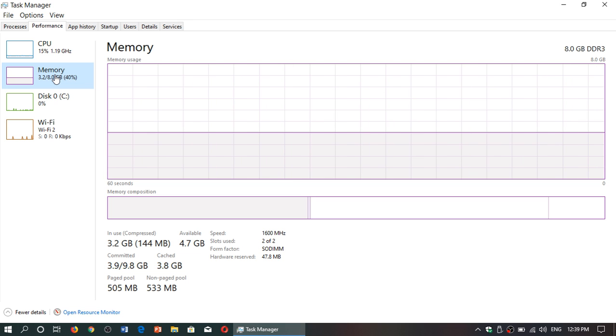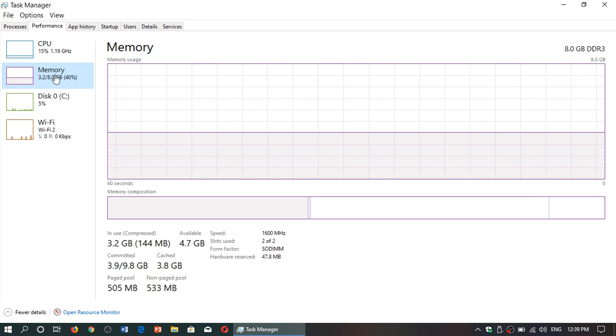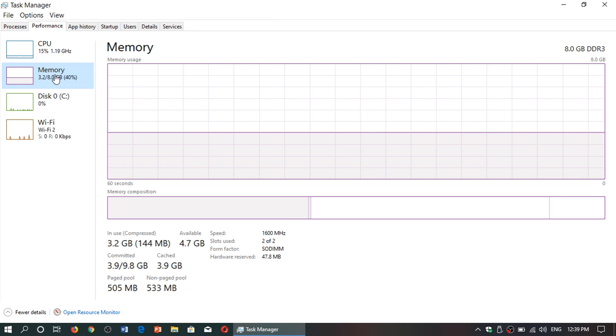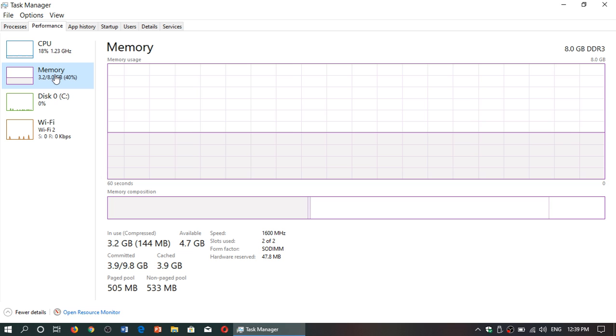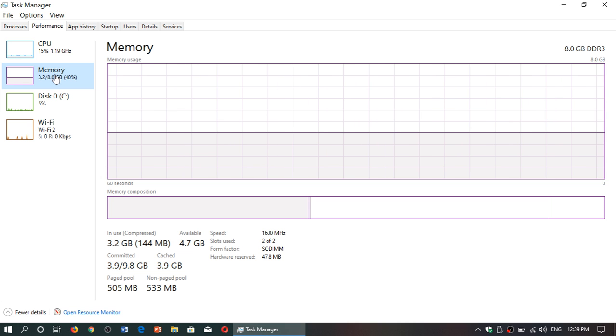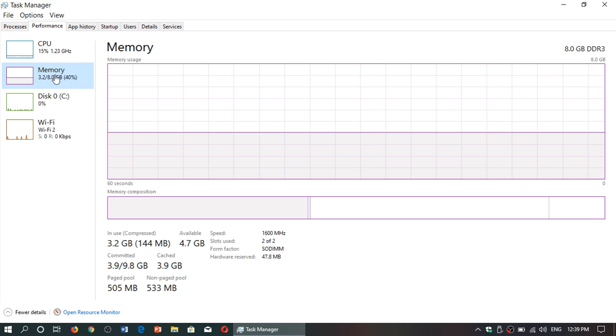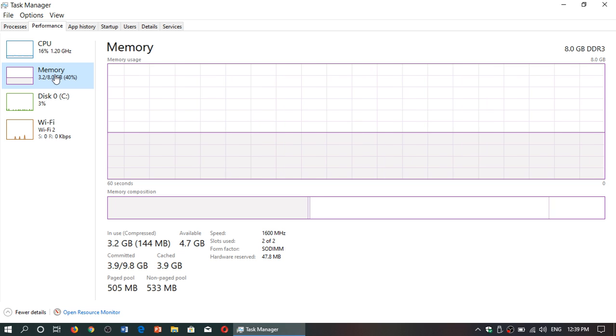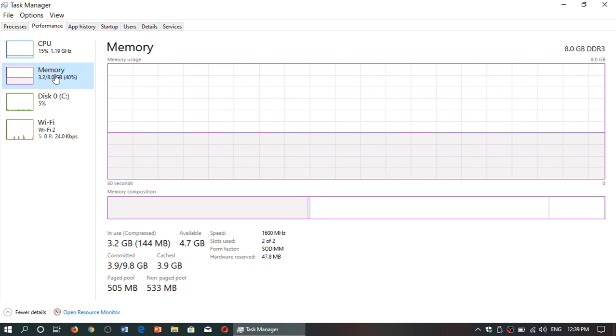You want your memory. If you've got 16 gigs or 32 gigs of RAM, you want to use it. You don't want to have that empty. What's the point in having 32 gigs if you're using 5% of it all the time? That means you paid too much money to have too much RAM.